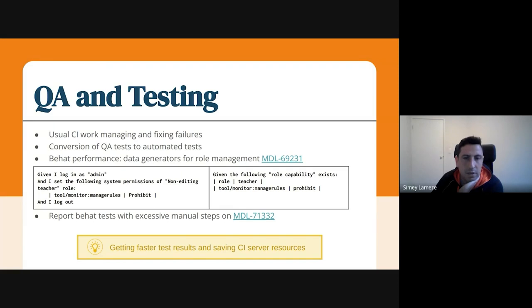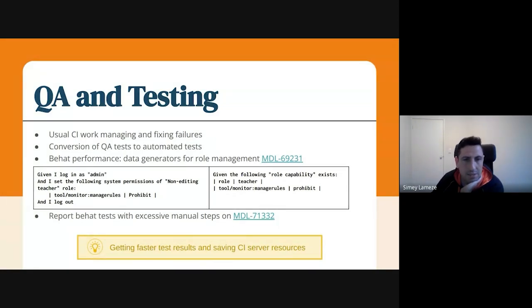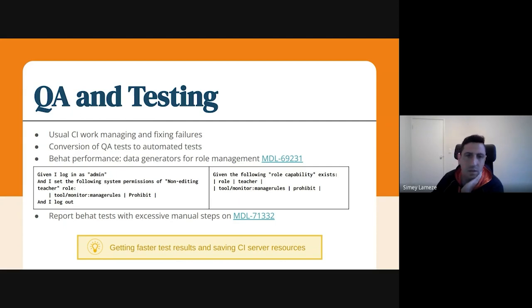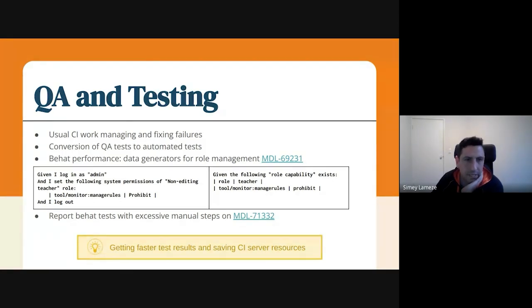However, the highlight for this last sprint was the BEHAT performance improvements. More specifically, we added a new data generator to manage roles and permissions in Moodle. What this data generator does is it eliminates the need for manual steps, such as logging in as admin, going to the define roles page, changing the permissions and saving changes. But that's not part of the test. That's just to create the required data for the test. So, if you look on the left, that's how it was in the past. And now we have a new data generator.